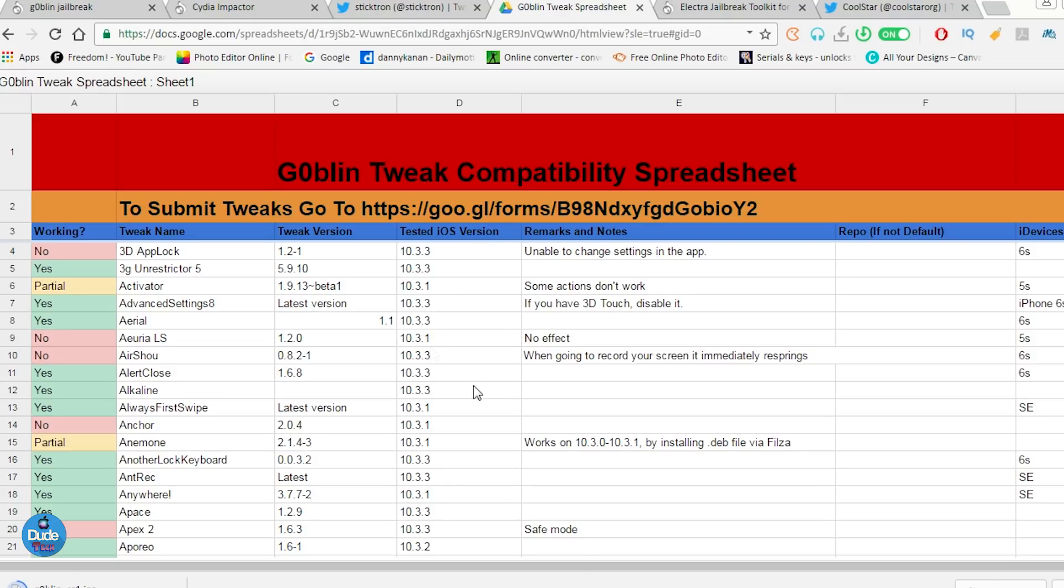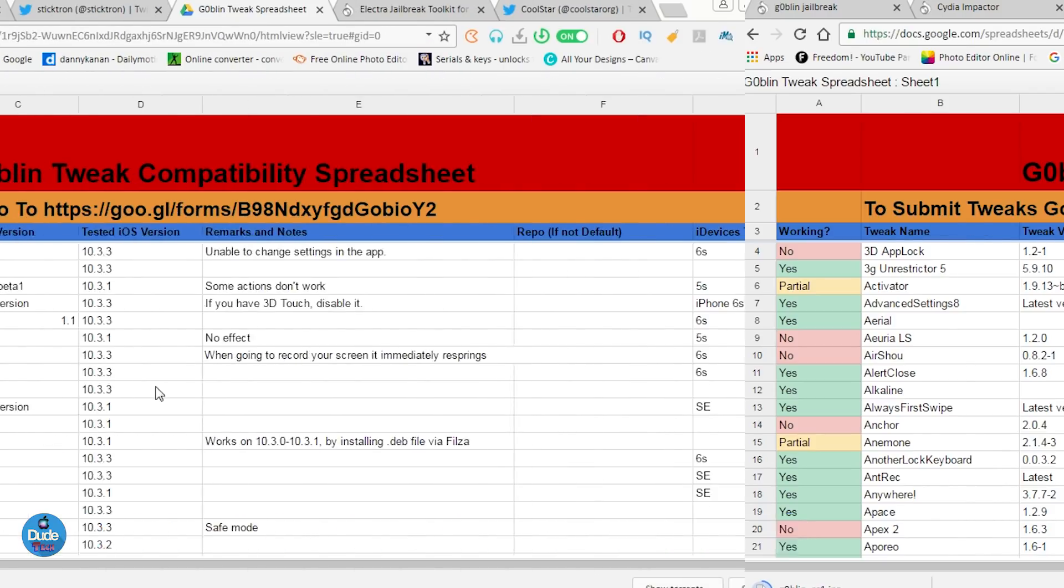And as I told you guys, this is the RC1. So this is going to be the first beta. If you want to go ahead and jailbreak with Goblin, it's going to be up to you. It's your own risk.